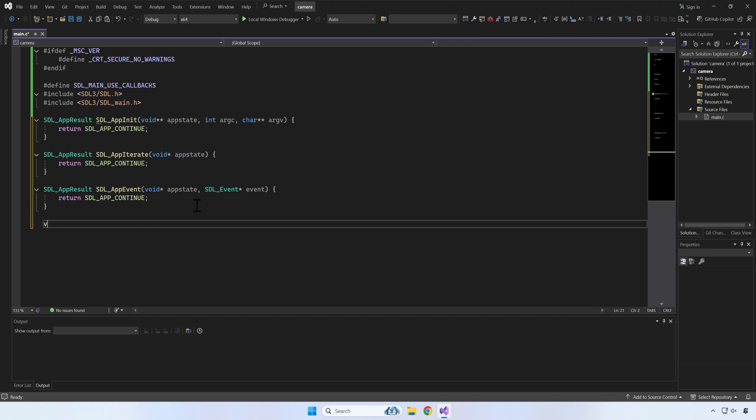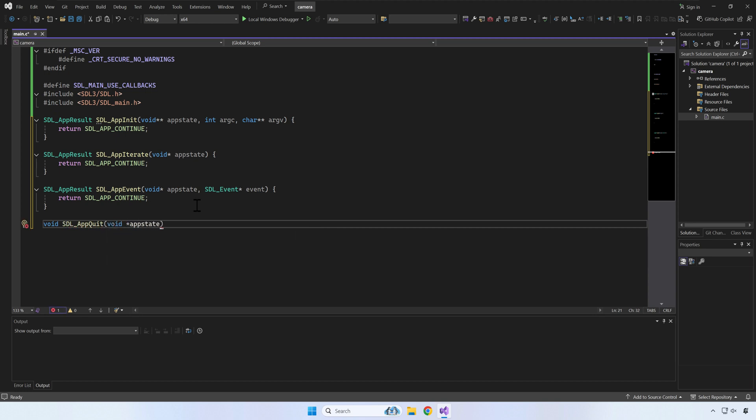Fourth and final callback is called once when your application is ready to exit. Here, for example, you can clean up the resources you've used.